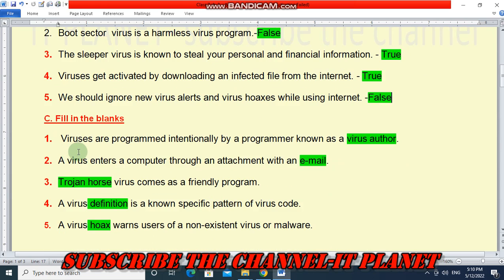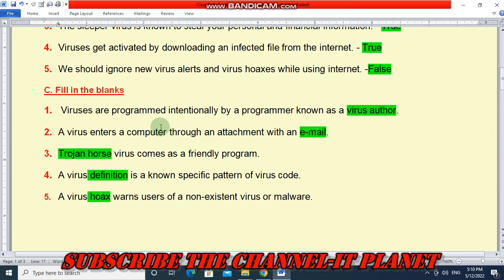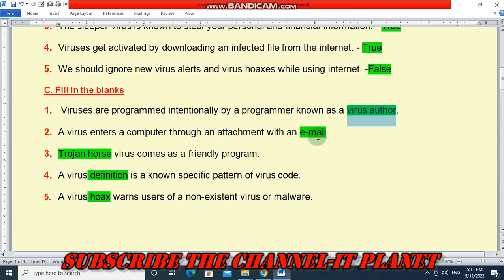Next question: fill in the blanks. First — viruses are programmed intentionally by a programmer known as virus author. The answer is virus author. Second — a virus enters a computer through an attachment with an email message. The answer is email. Third — a Trojan horse virus comes as a friendly program. The answer is Trojan horse.